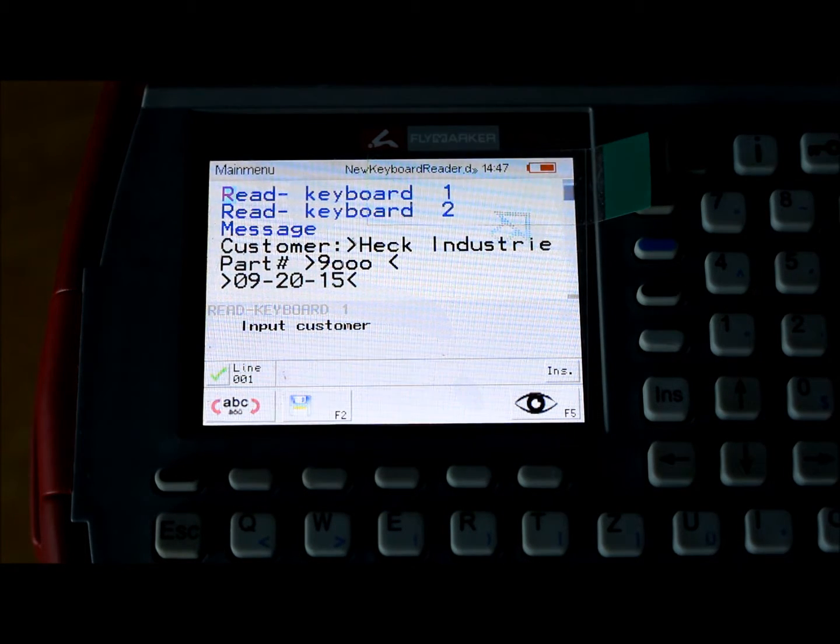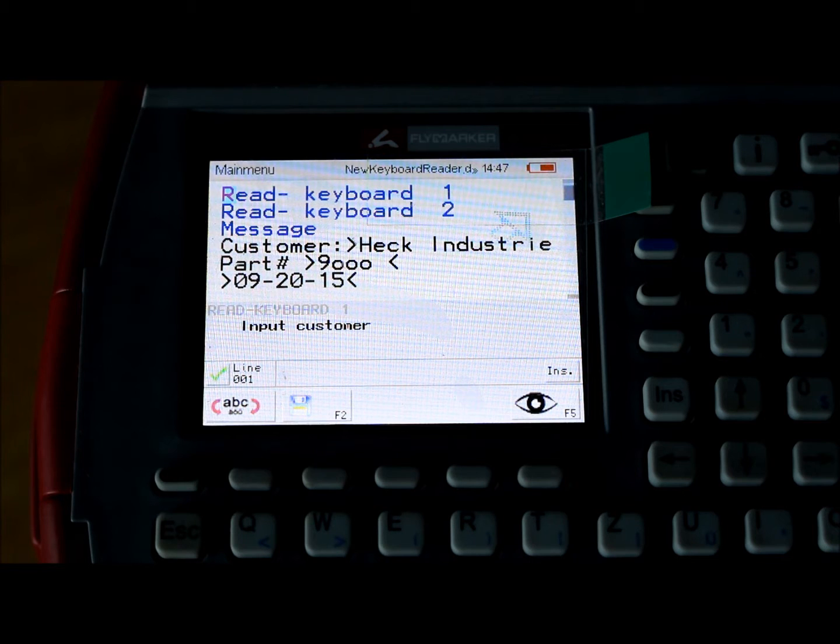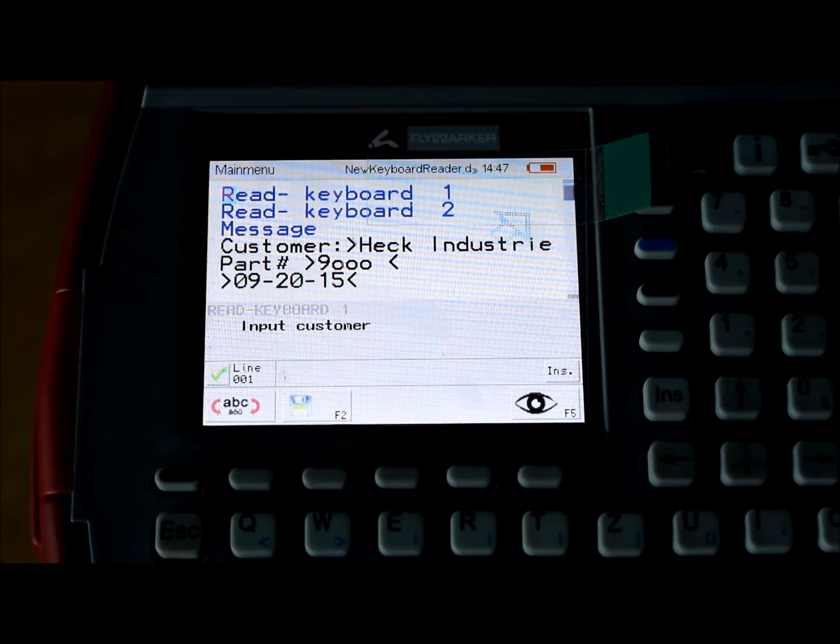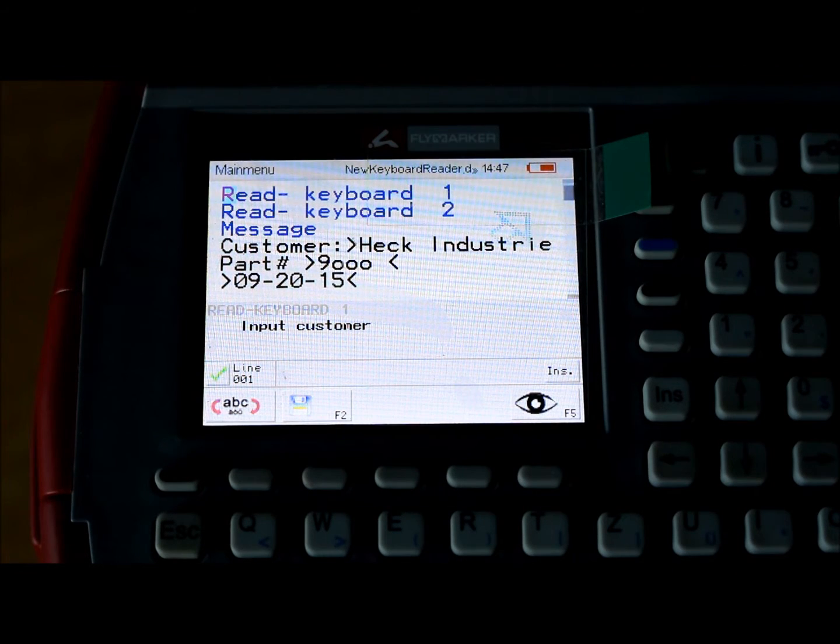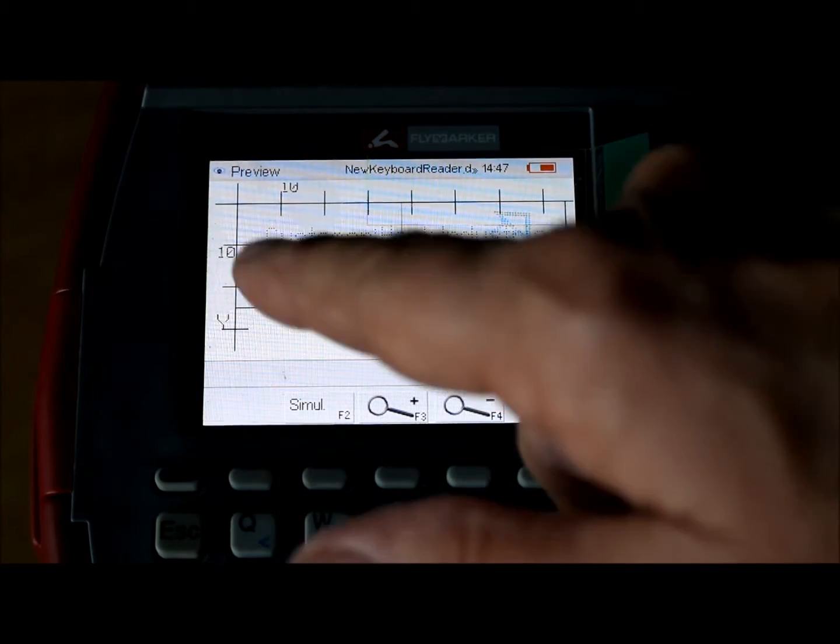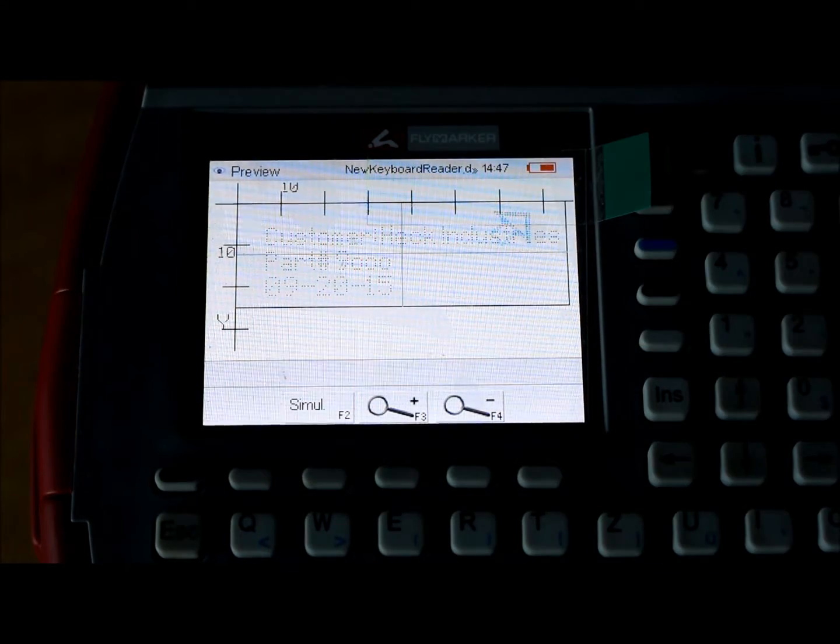It doesn't have to be always the same number obviously, it is whatever it is, and of course the date when I ran it. And it will lay it in exactly as you have it preset before, the last time you ran it.